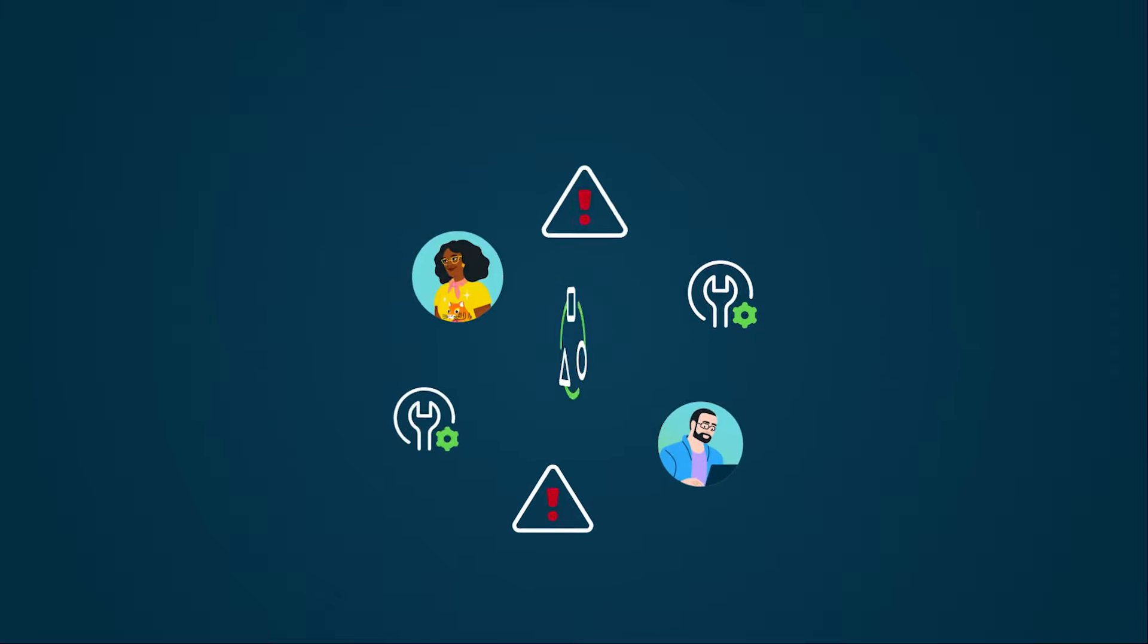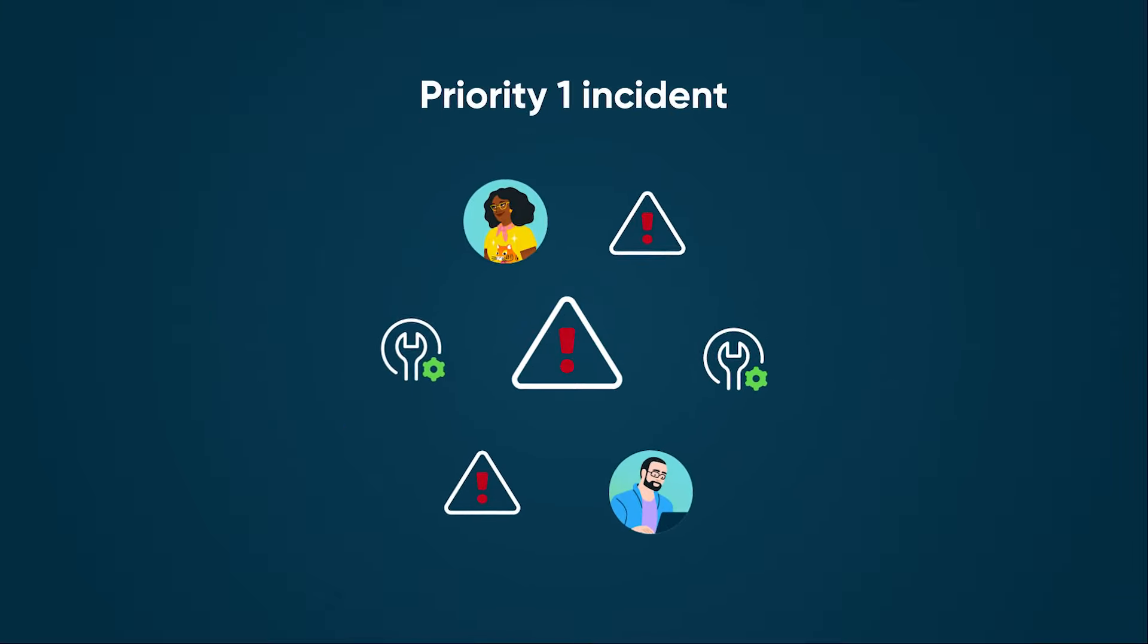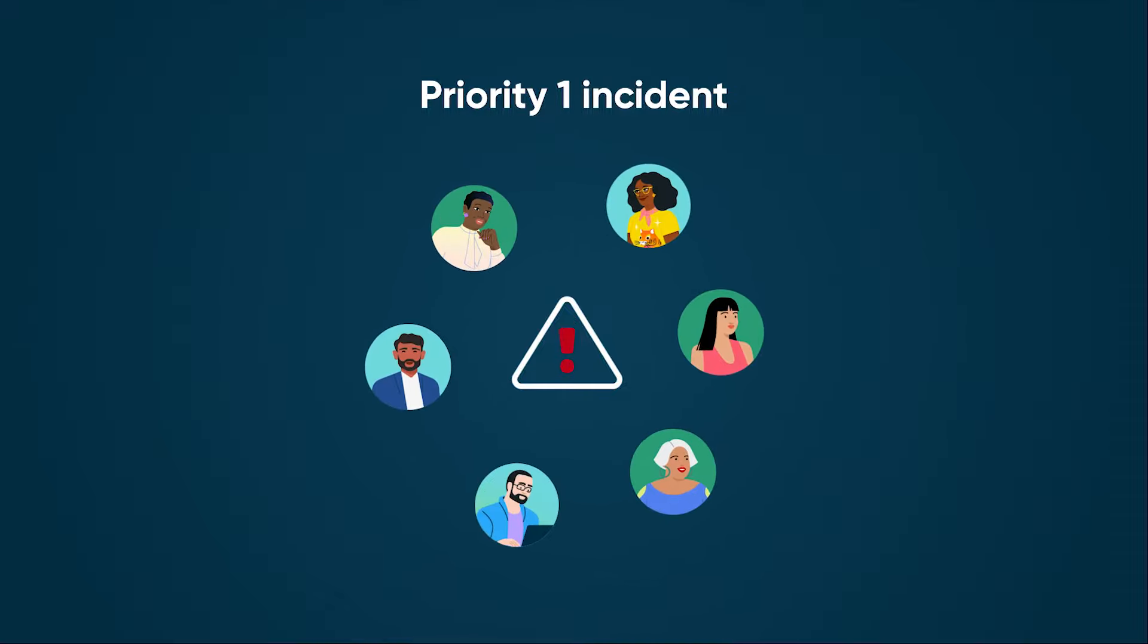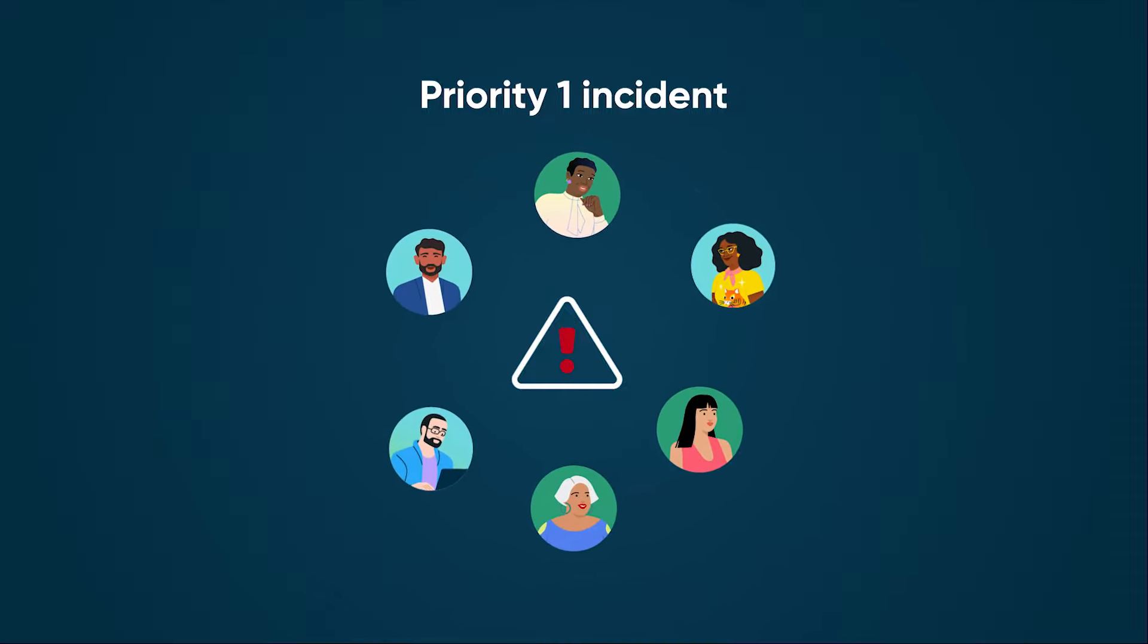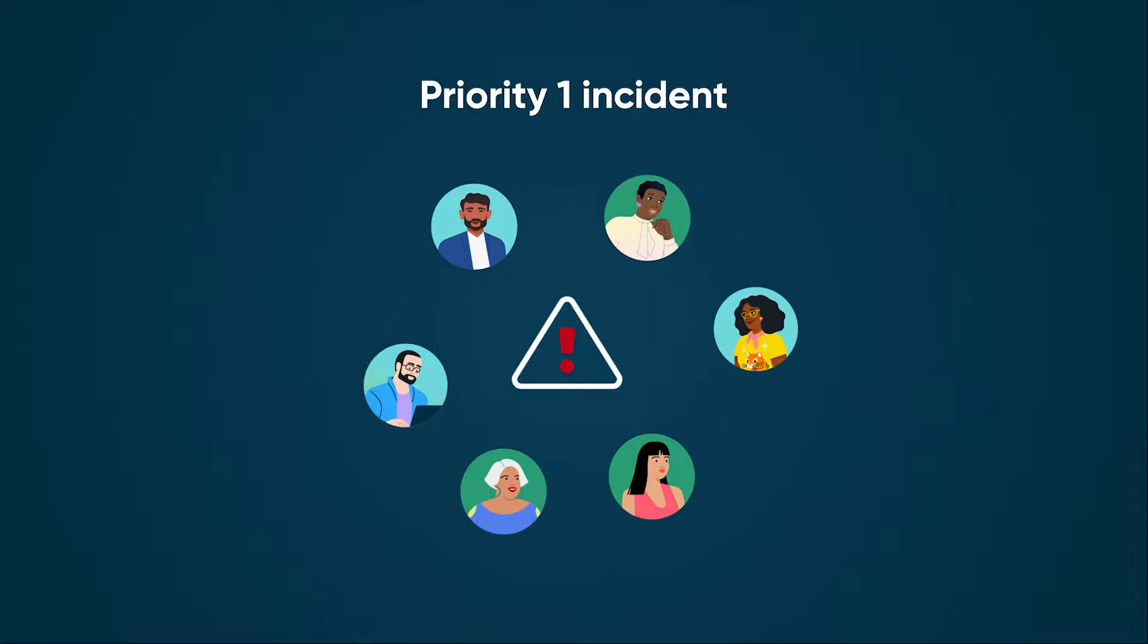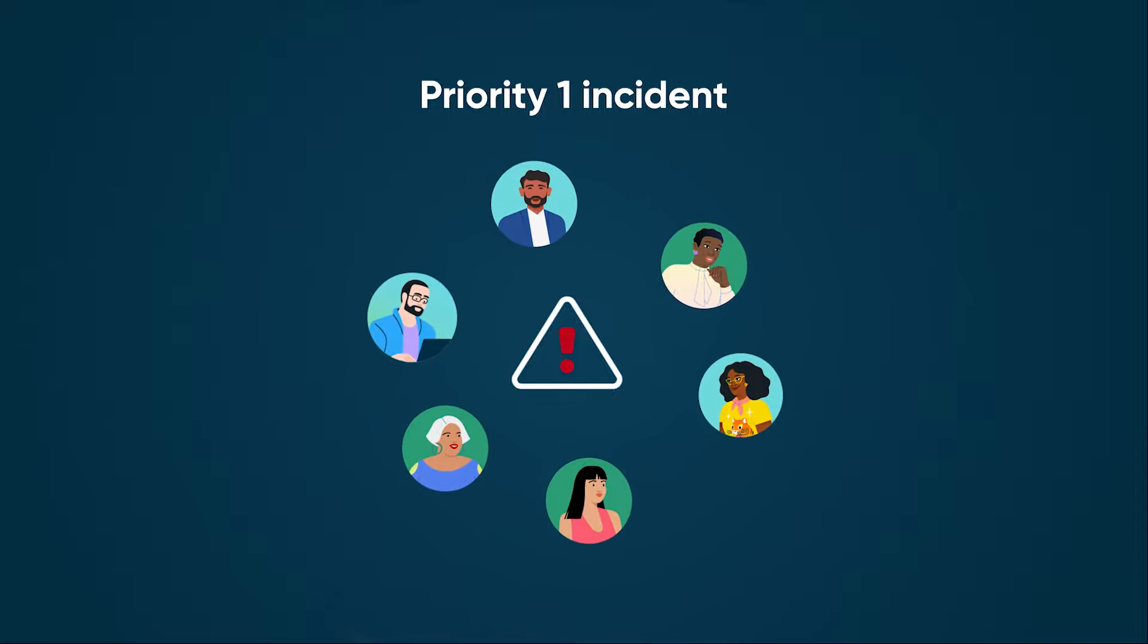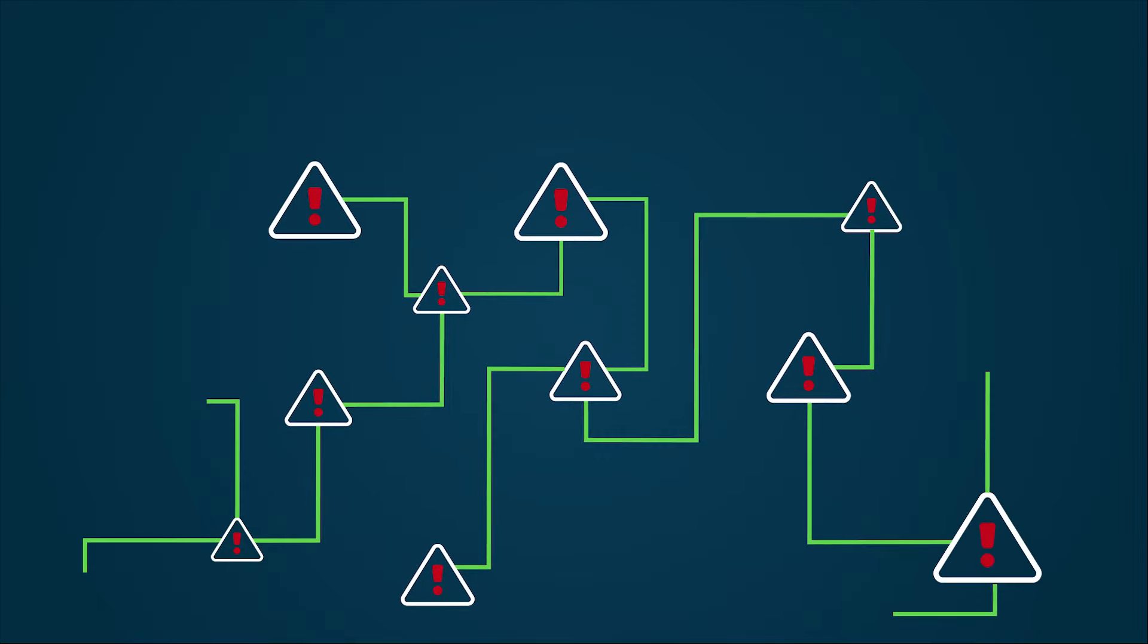A major incident is a high-priority incident that significantly impacts business operations, affecting many users or critical services. It requires immediate attention and resolution due to its urgency and potential business impact. Let's say there's a widespread service outage.